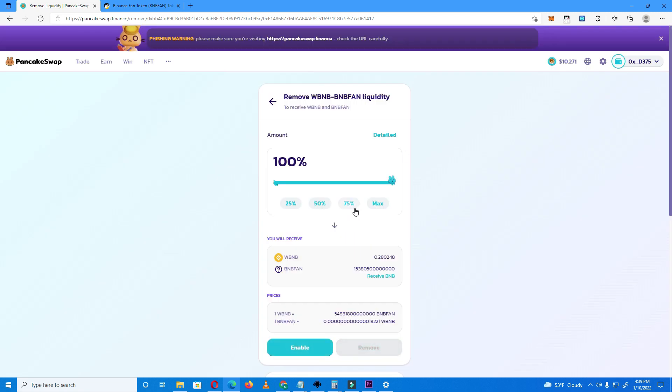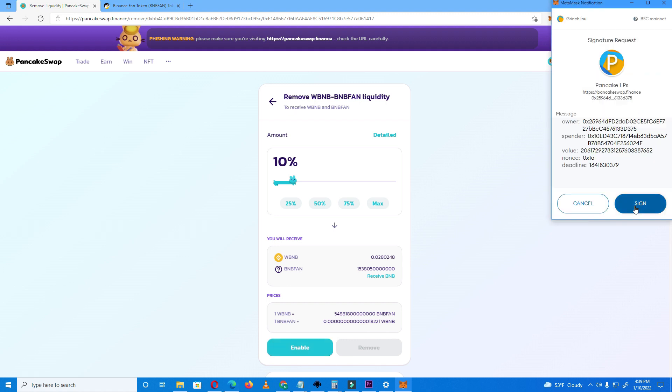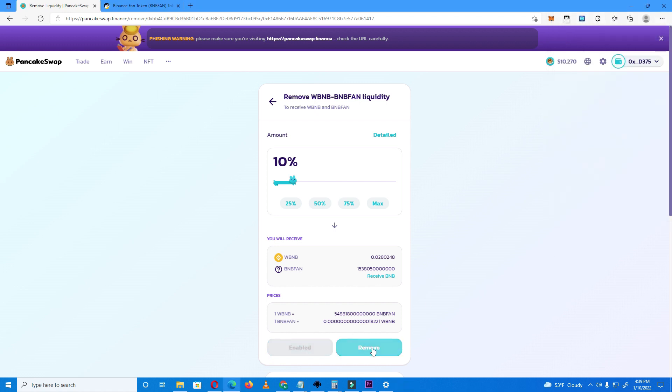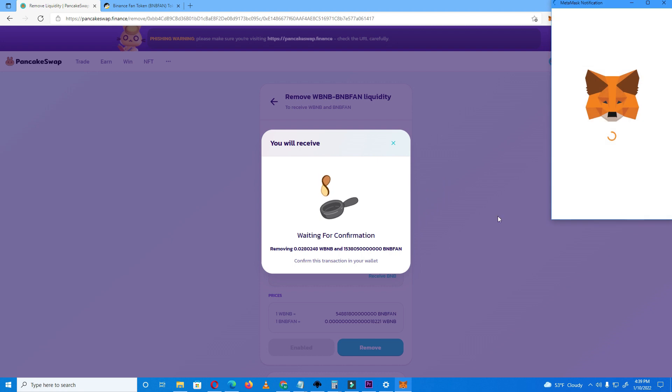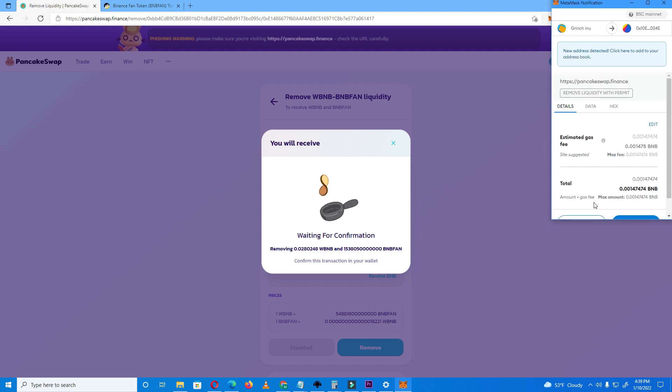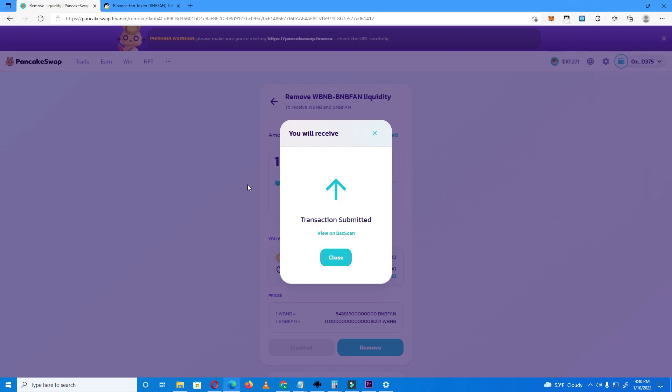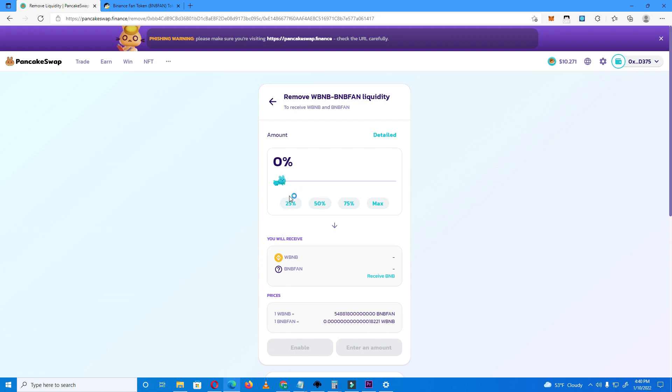Instead, try with 10%. If it doesn't let you 10, try 9, 8, 6. It will let you at some point. As you can see, it's letting me remove 10% and you can increase this by the time you do a few transactions. Like I will try 11% now.